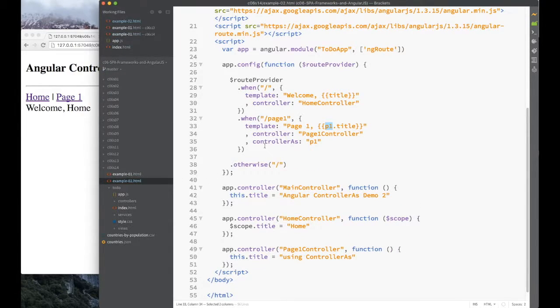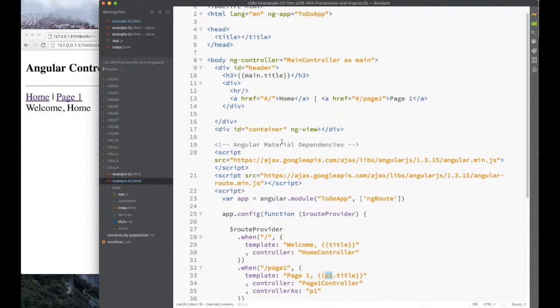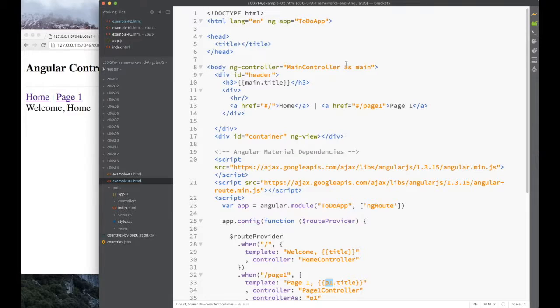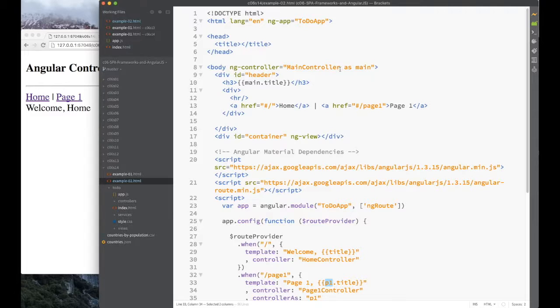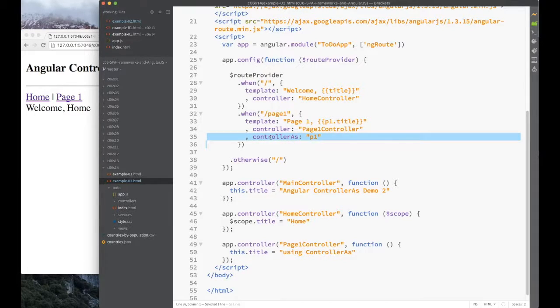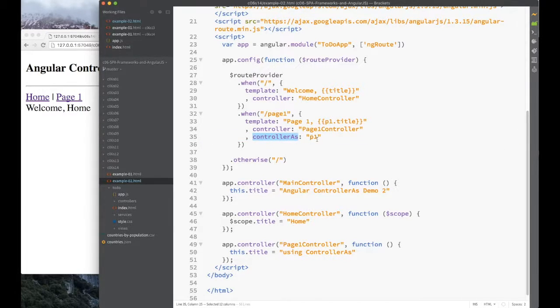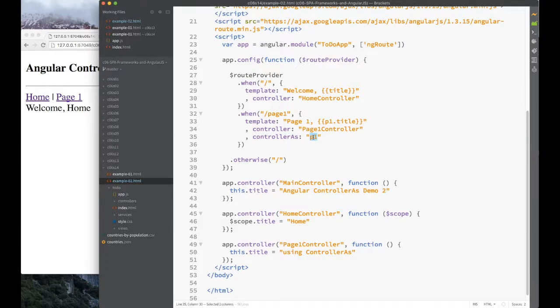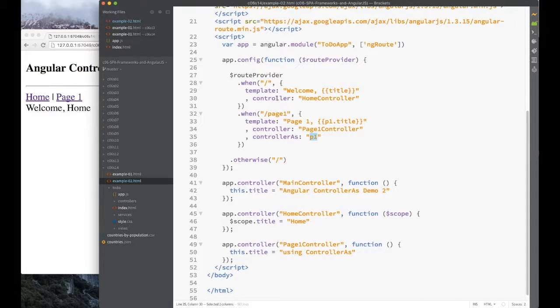So here's the second example. I haven't changed anything here. I just want to show now that in addition to using alias when you put it on the directive itself, you can use it on your route. The way you use it on your route is you simply add this attribute called 'controller as', and then you give the alias there. The name of the alias there is a string. You can see home, we're just using it the old way we've been doing it with scope. But here we want to use an alias.